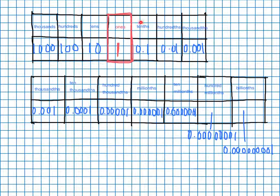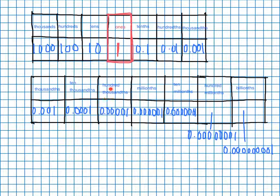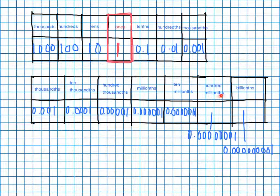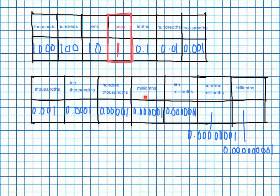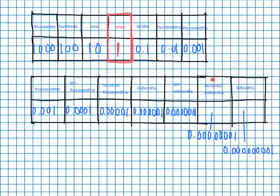Singular, tenths, hundredths. Singular, tenths, hundredths. So each one of them has like a ones digit and then a tens and then a hundreds place.